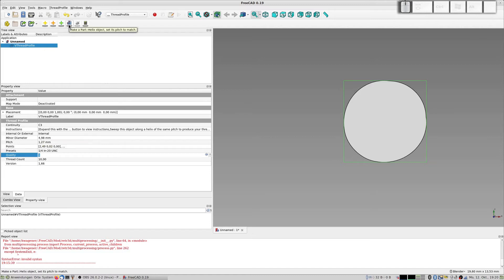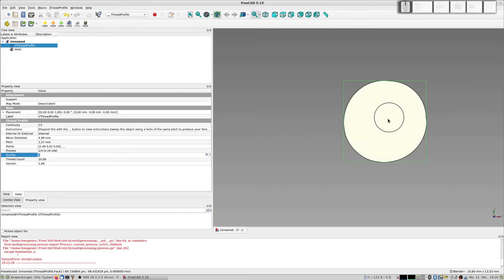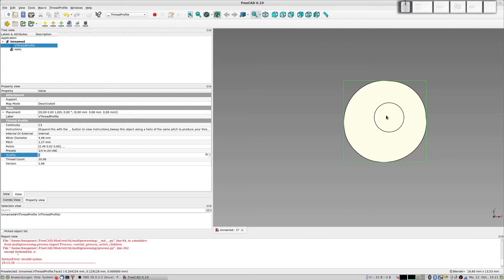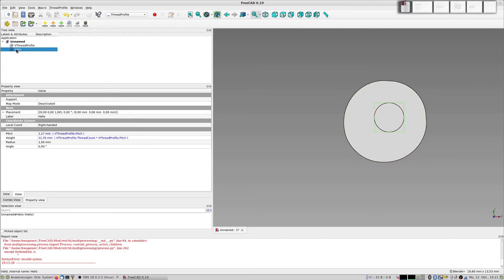So the pitch changes to 1.27 millimeters and the minor diameter is a bit bigger. Now you can create the helix. The helix for this is put in there, not in the middle of this. It's a bit shifted to X and Y and you can look at the helix.